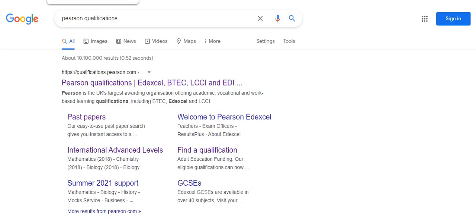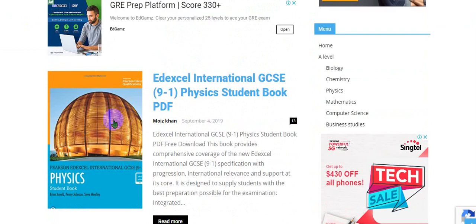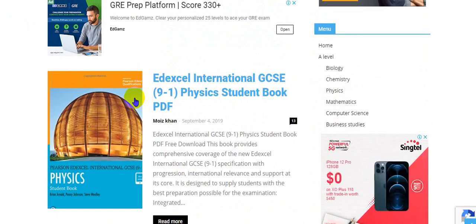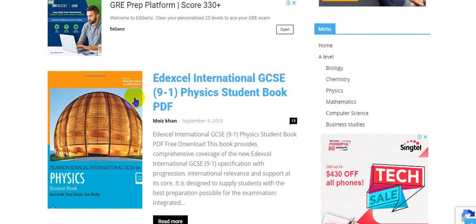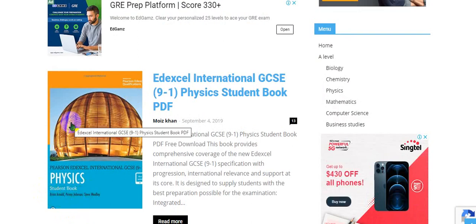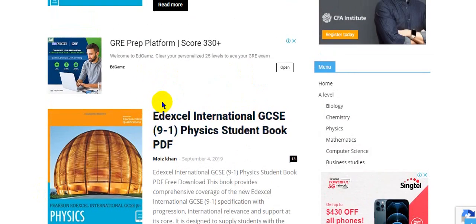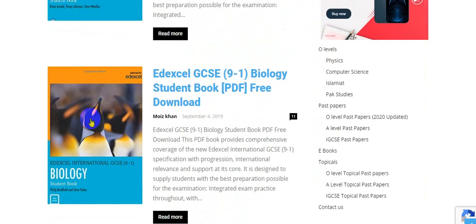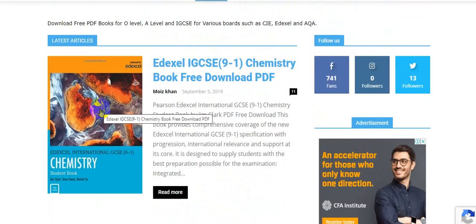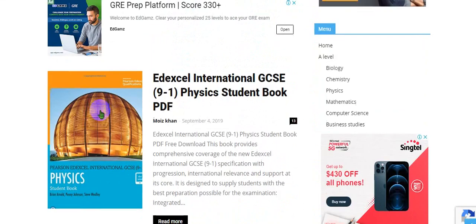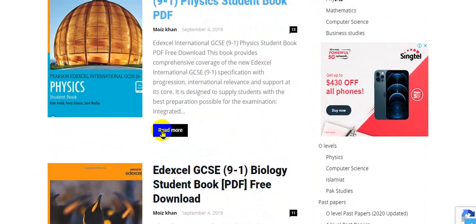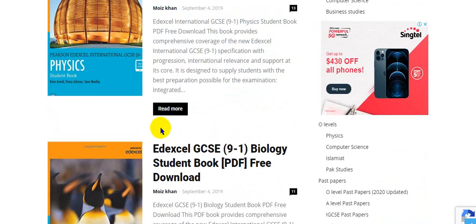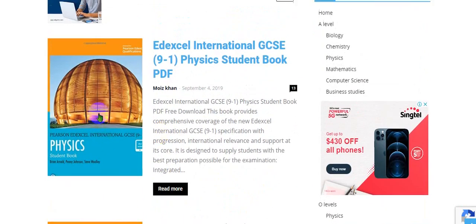The front cover for the physics student book for IGCSE looks something like this. So whenever you go to buy the physics IGCSE book, you should always try to make sure that the book you are buying resembles this front cover. You should also check the author's name and match it with the author's name of the book you are buying. I will provide the link for the three PDFs in the description box, but if you still want to buy the books, just make sure the author's name and the front cover match with these three images.